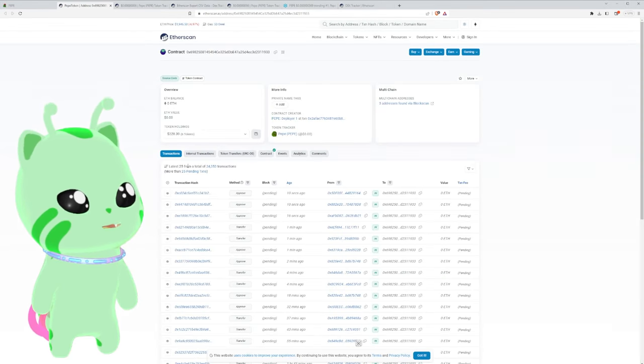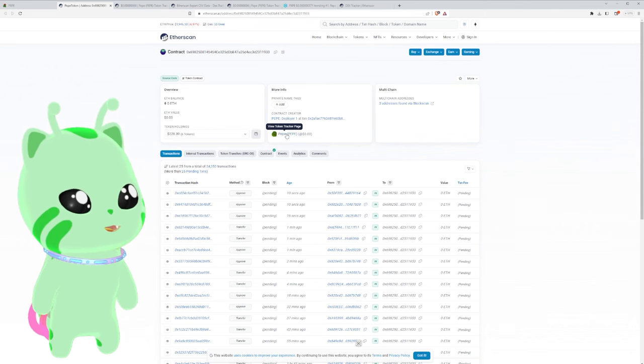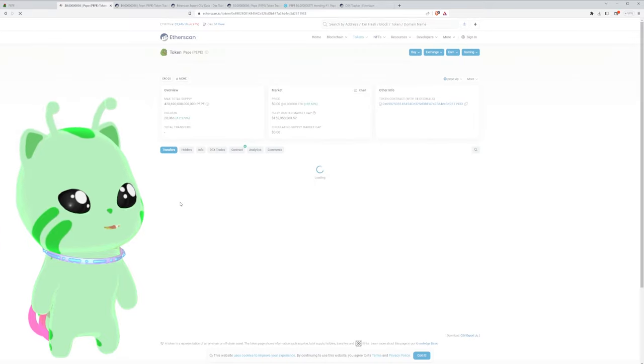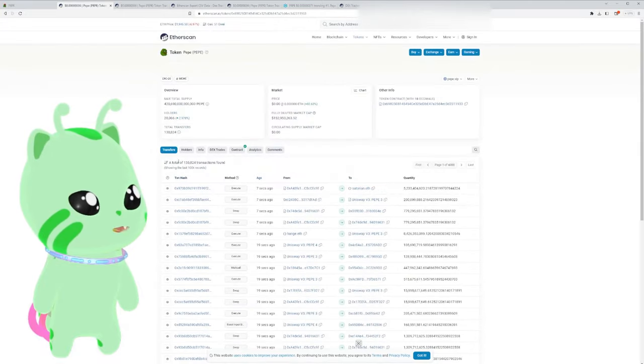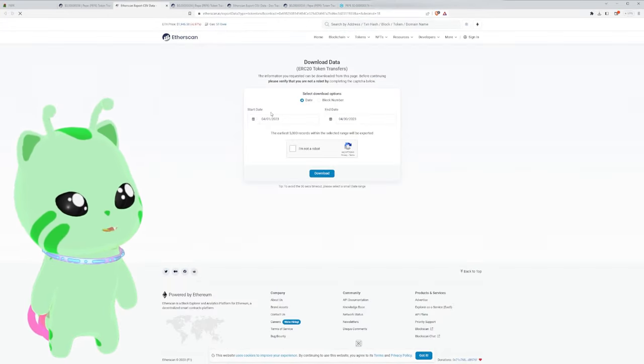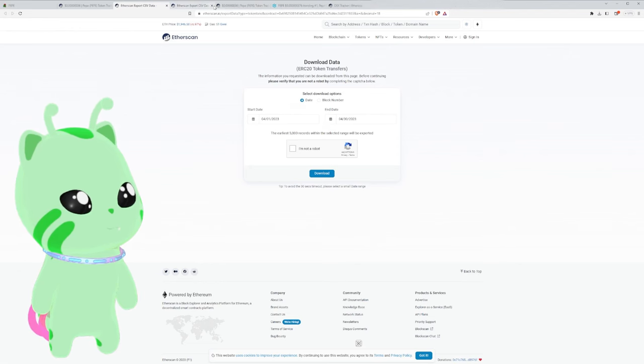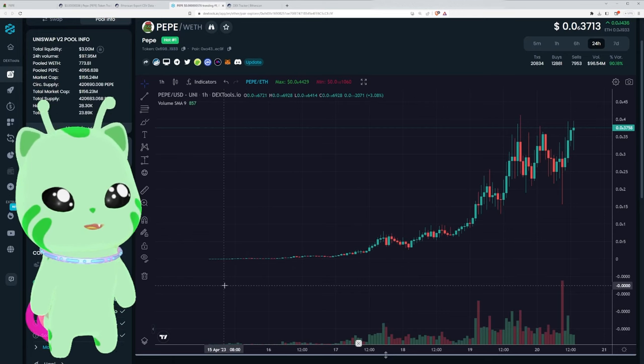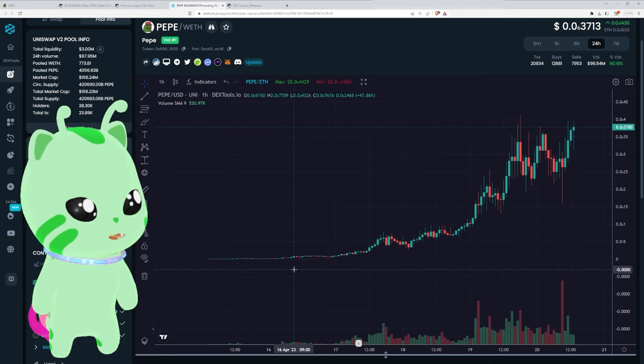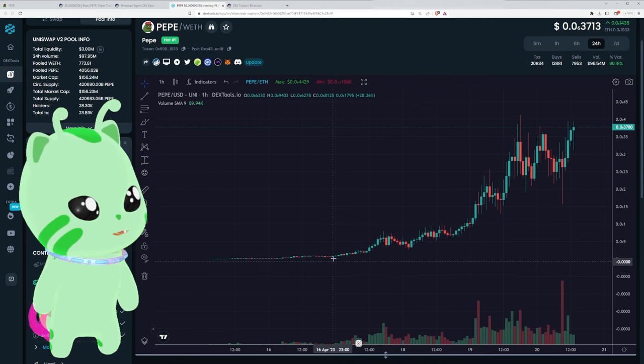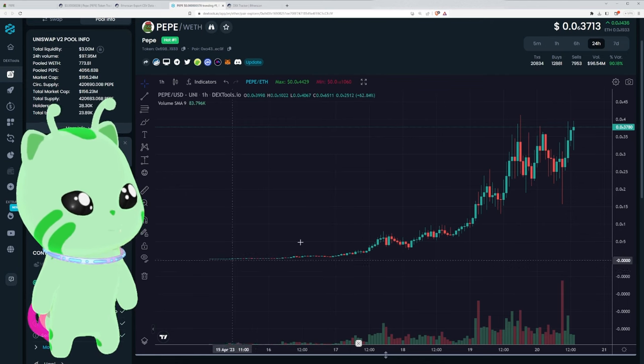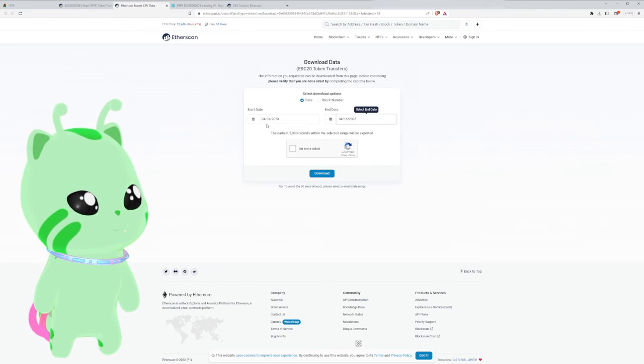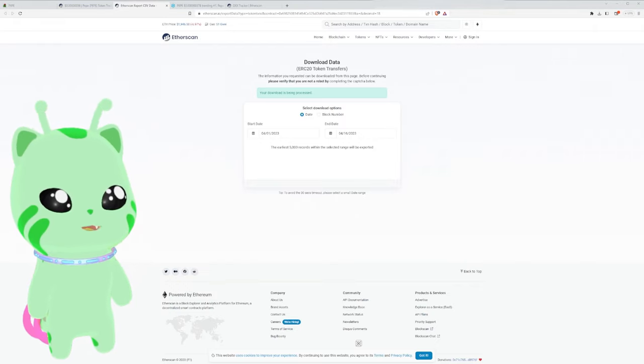So we go to the Etherscan, we need to go to the token tracker rather than the contract page. We want to view all of the transactions and download the CSV report of all of them. If we look here we want to identify potentially everyone who bought from the 16th of April and before. So we'll filter to the 16th of April and download the CSV file.